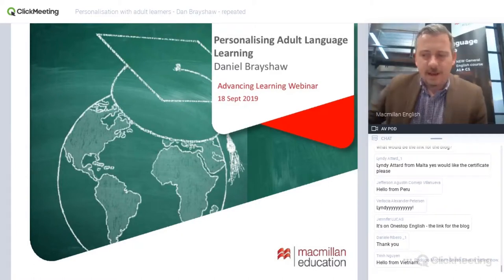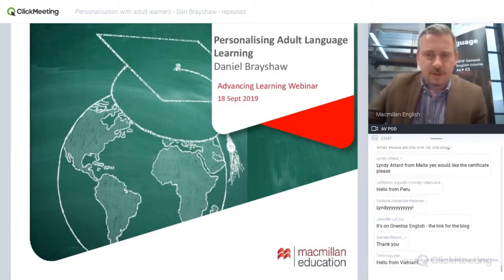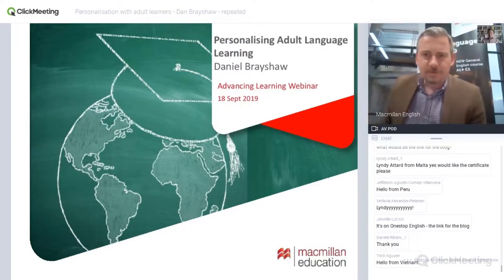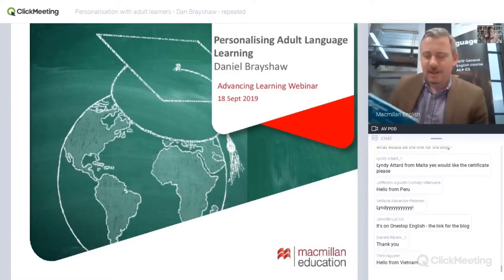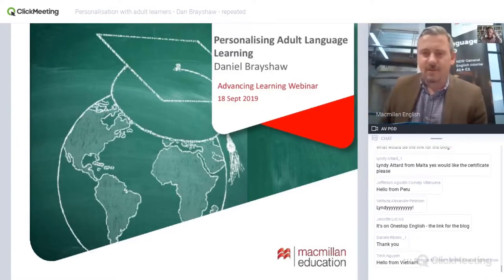I would like to invite Dan. Dan, if you're there, if you can switch on your webcam and microphone. Hello. Hi, Dan. Oh, we can hear you, see you. Excellent. Great to hear you loud and clear.